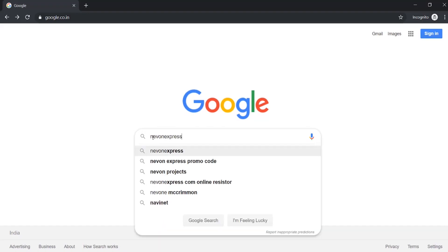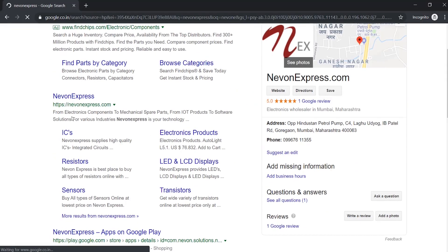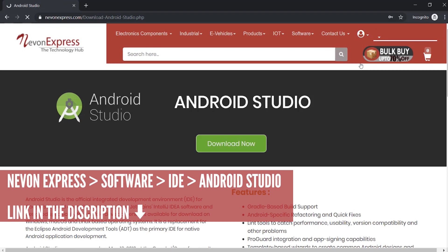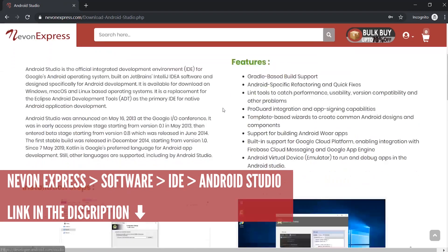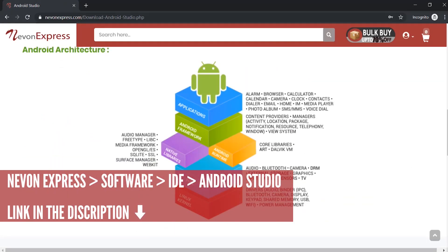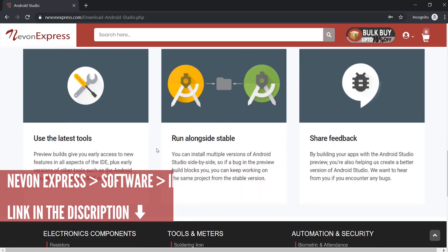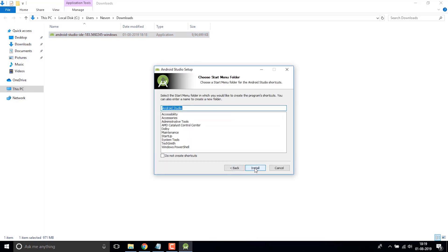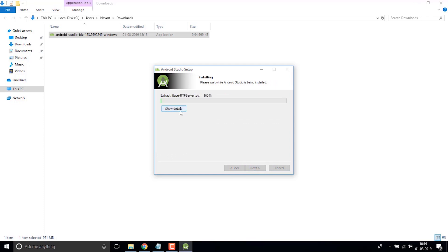To run this project you will need Android Studio, the latest version. To download Android Studio, just visit nevonexpress.com and from the menu select Software and then Android Studio. There is a web page with installation steps and a download link showing how you can download and install Android Studio. Once you download the setup, just install it on your PC.